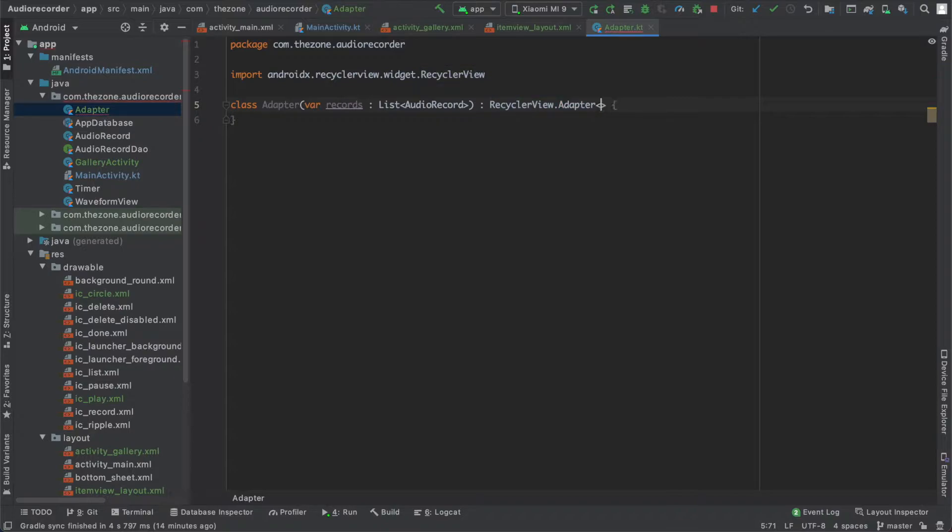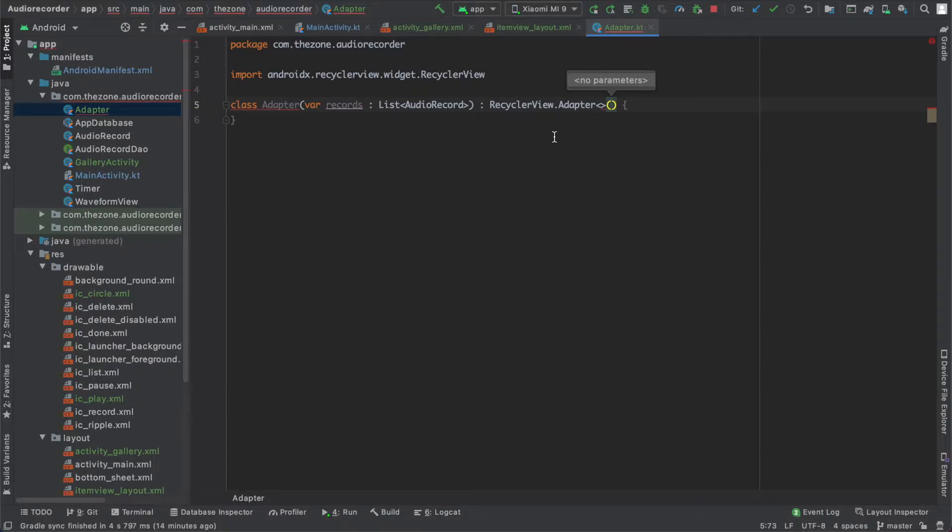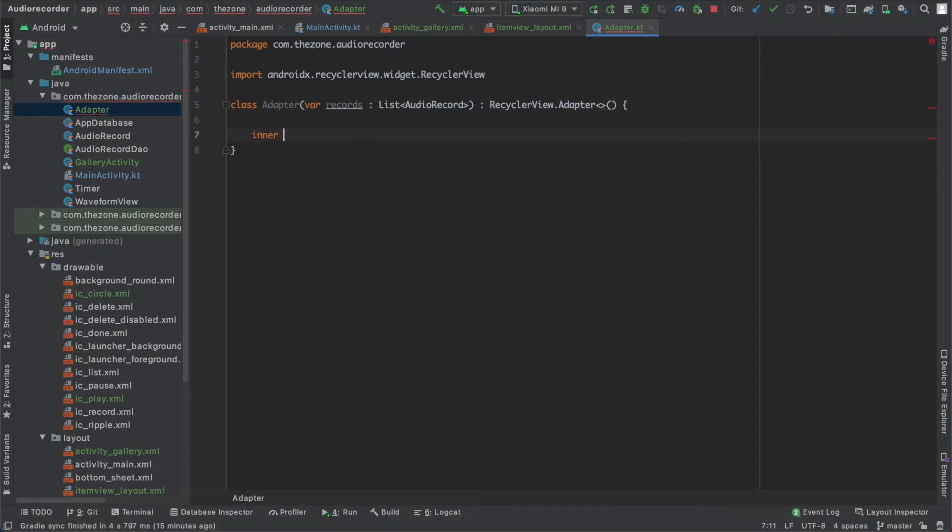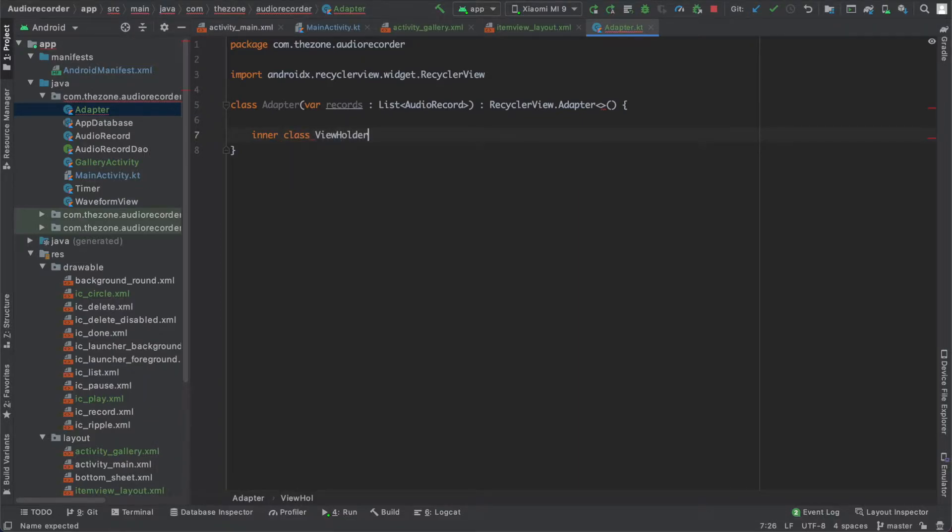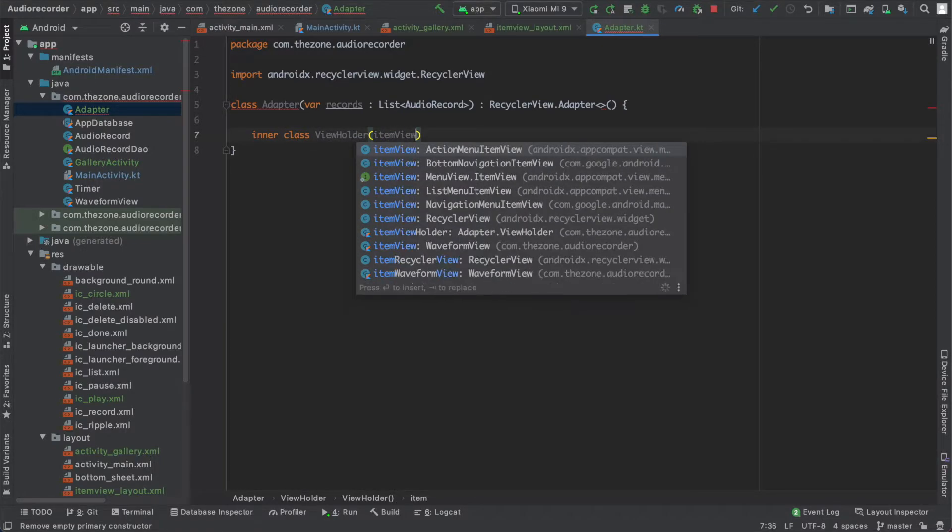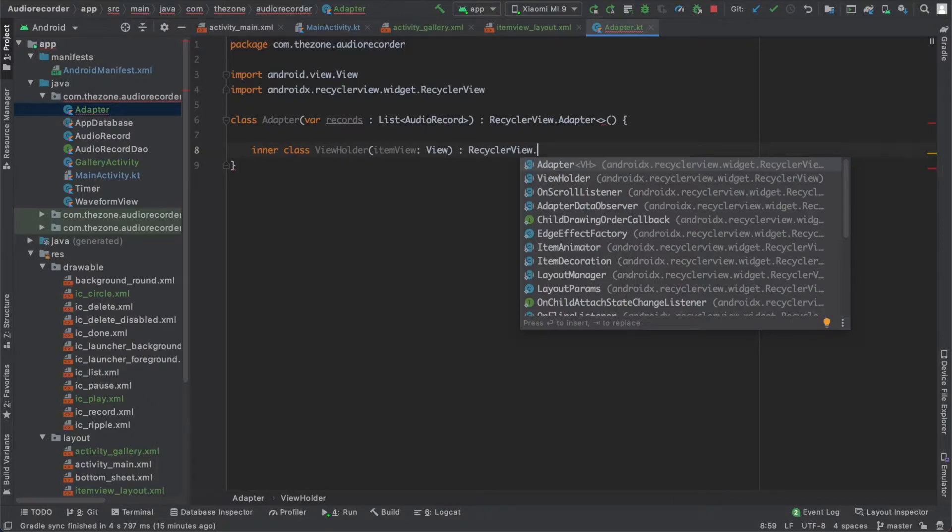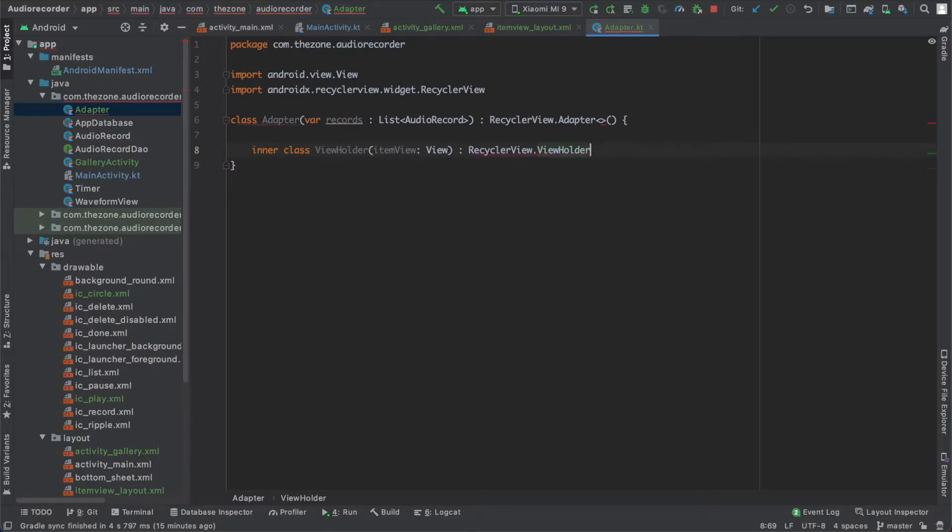That needs a view holder here. So the view holder's main job is to map item view layout we just built to the RecyclerView so it knows what our audio records layout contains and how to set values and interact with it. We will create it inside our class and name it ViewHolder. It has an item view of type view and it extends RecyclerView.ViewHolder and give it the item view.